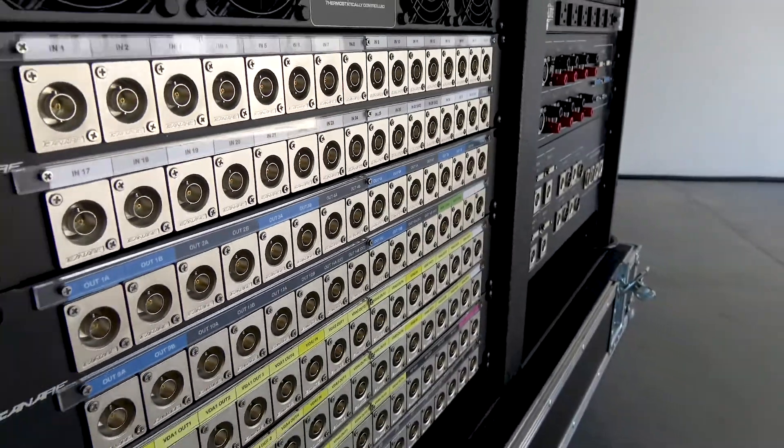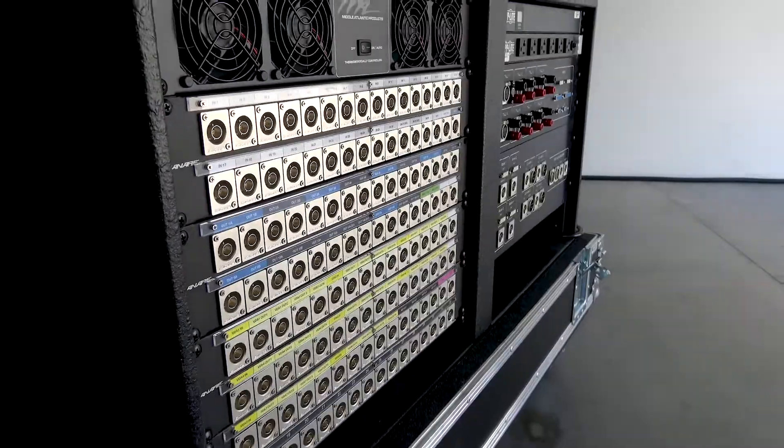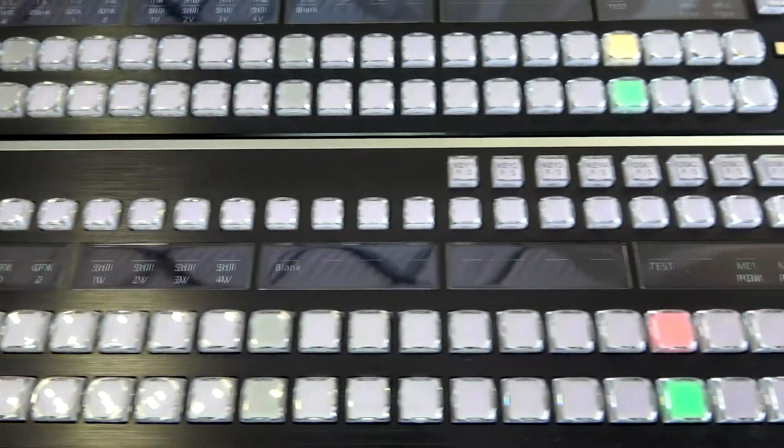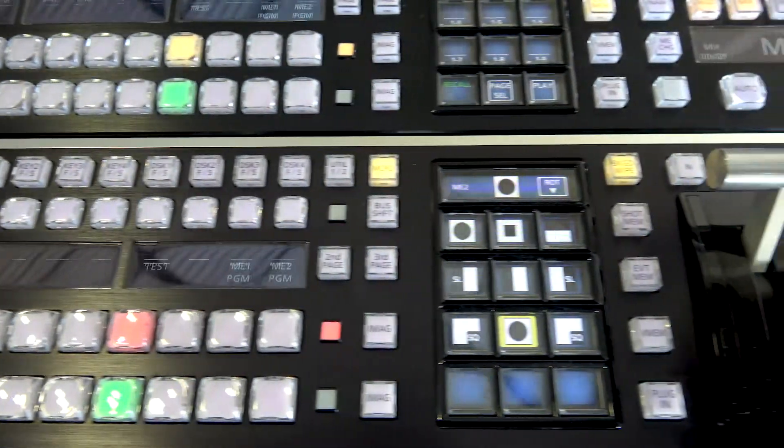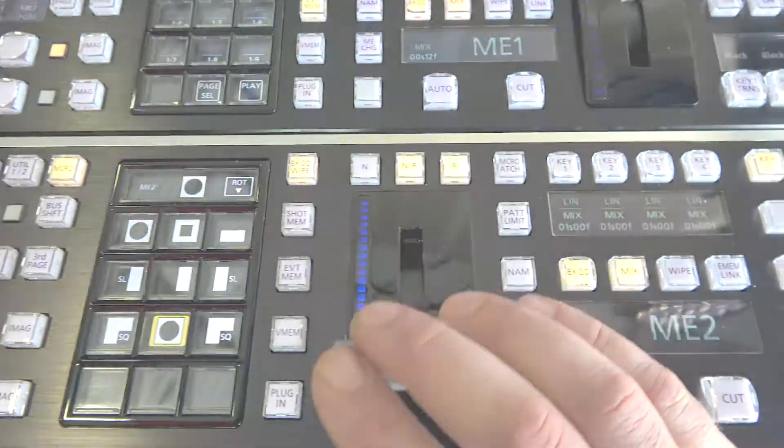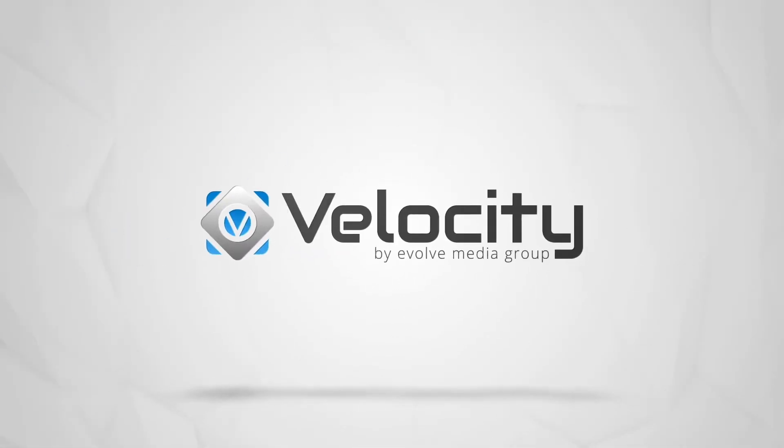Evolve is committed to constant refinement and naturally the needs of our customers. So the mission isn't accomplished until you say it is. For details on the new Evolve Velocity Flypack, visit EvolveMediaGroup.com slash Velocity.